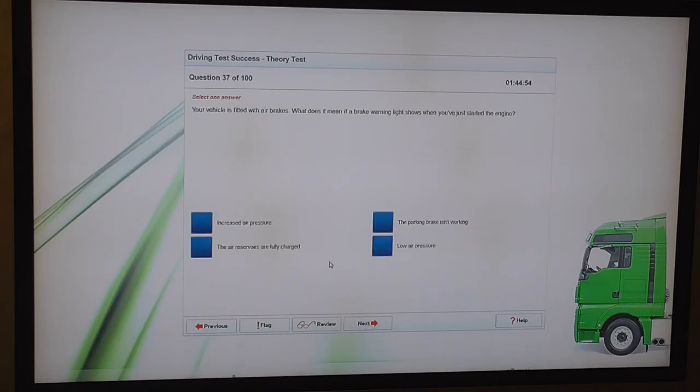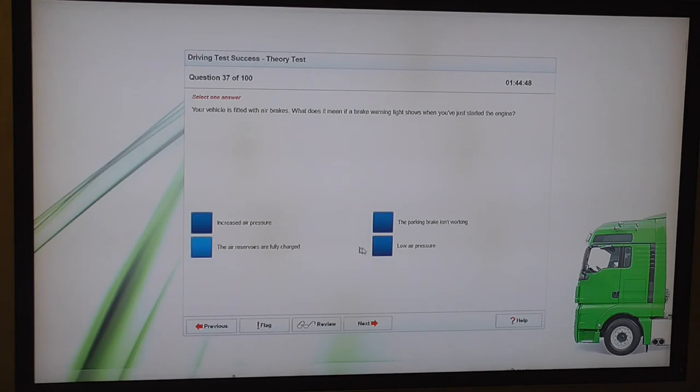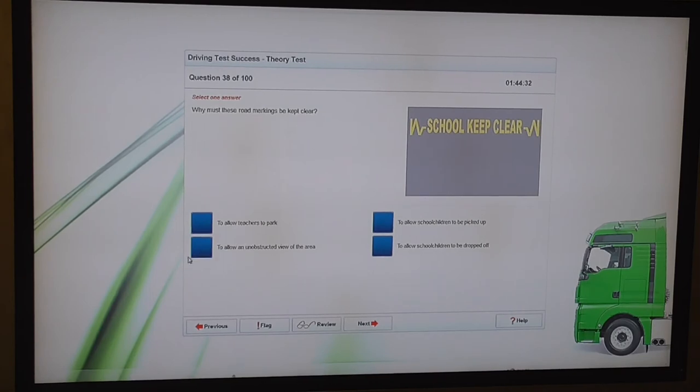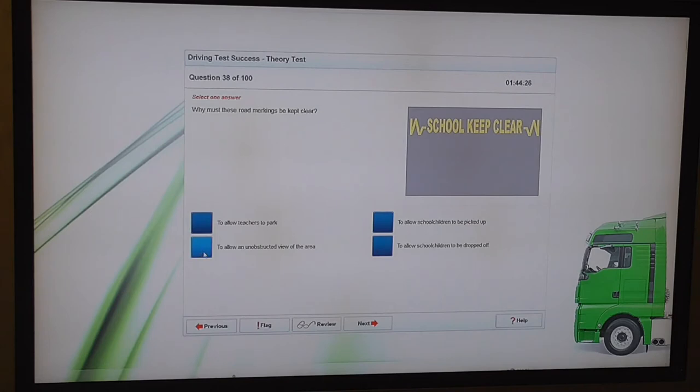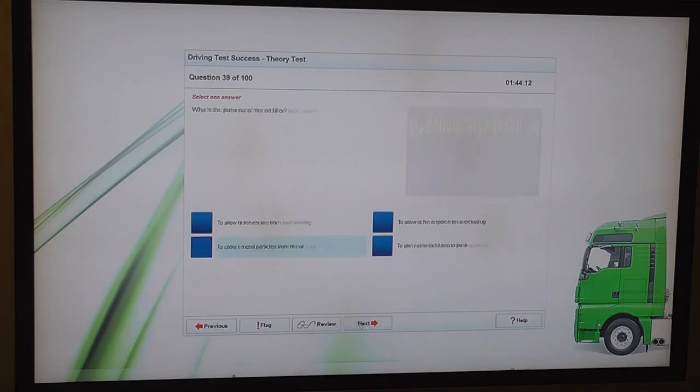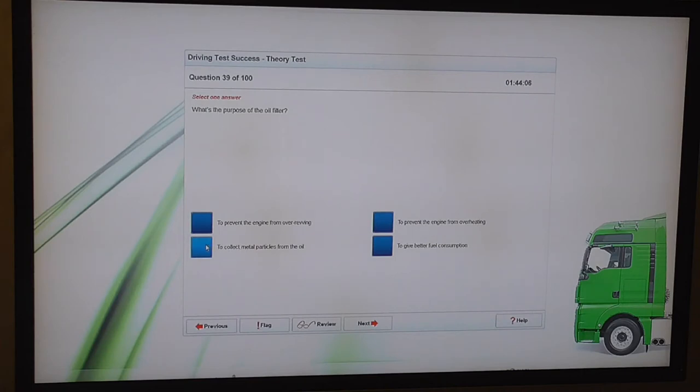Your vehicle is fitted with air brakes. What does it mean if a brake warning light shows when you've just started the engine? Low air pressure. Why must these road markings be kept clear? To allow an unobstructed view of the area. Any zigzag lines, you do not park on them. Fixed penalty notice, including white ones around traffic crossings or pedestrian crossings, etc. Unlike in Tidworth. To allow an unobstructed view of the area. What's the purpose of the oil filter? To collect metal particles. To collect metal particles from the oil.